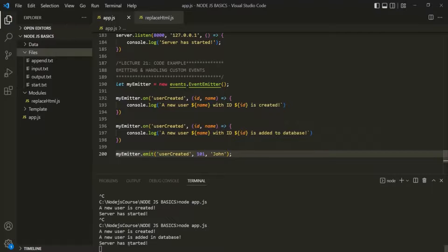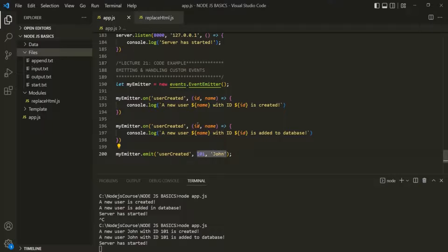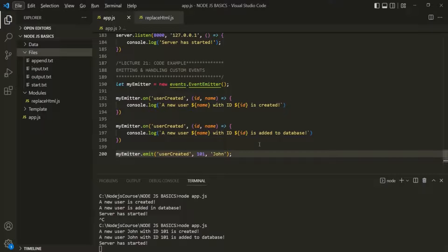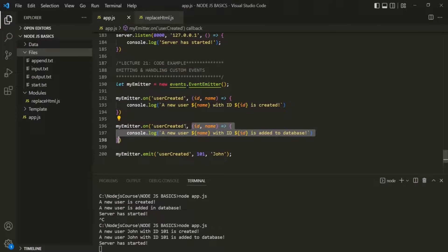If I save the changes and rerun app.js, we see the message 'a new user John with id 101 is created', and when the second event handler executes, it logs 'a new user John with id 101 is added to the database'. If we don't pass these values, then id and name will be undefined. Also, the log messages appear in the same order as declared in the code — every time this user-created event is emitted, the first callback runs first, then the second. They execute synchronously one after the other in the order they were declared.